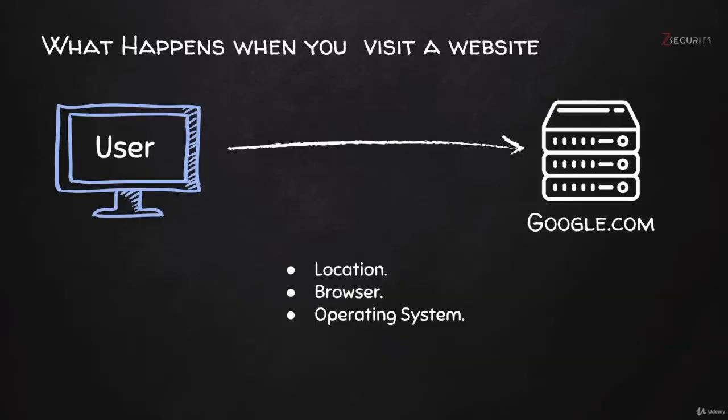Well, let's see what happens when you connect to a website. Let's say, for example, you open your browser and navigate to google.com or facebook.com. By default, without really doing or trying anything, these websites will be able to see your location, your browser version, your operating system, and much more information. And it doesn't stop there.